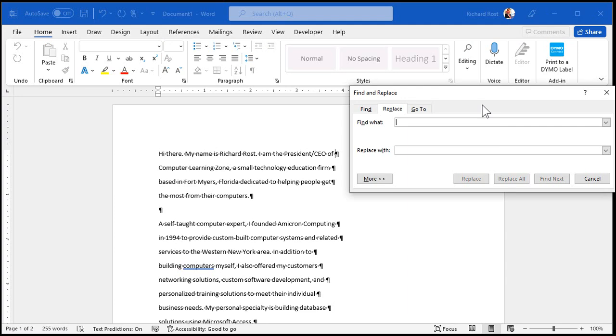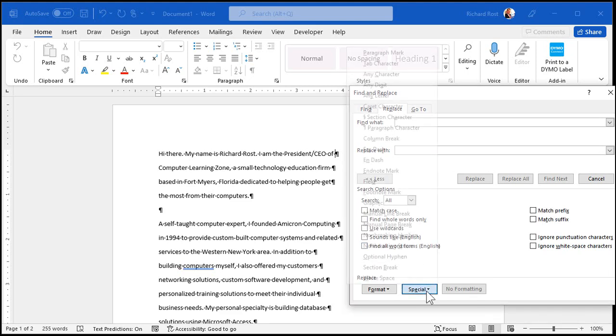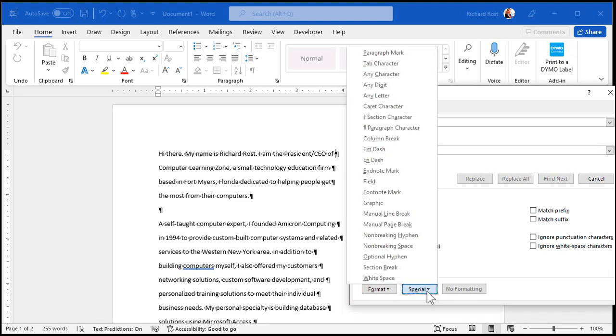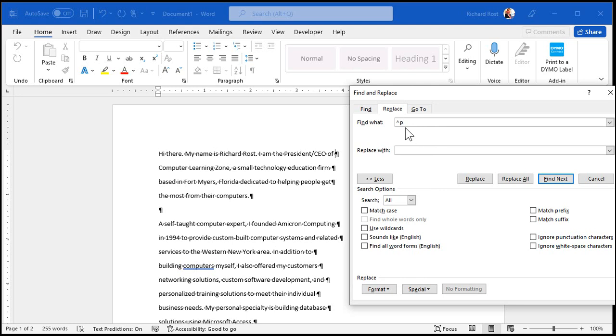Now, I want to find all these paragraph marks. So go to more. Come down here to special. These are all the special characters. And at the very top, there's paragraph marks. Don't pick paragraph character. That's different. That's the actual character of the paragraph symbol in your document. You don't want that one. You want paragraph mark. Now, Word puts caret P in there. That's the shortcut code for a paragraph mark.